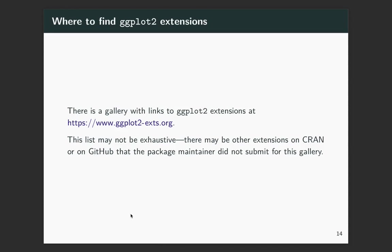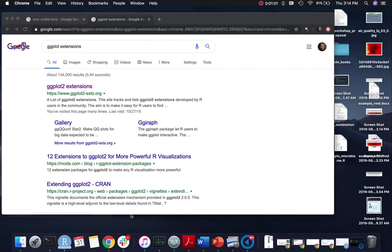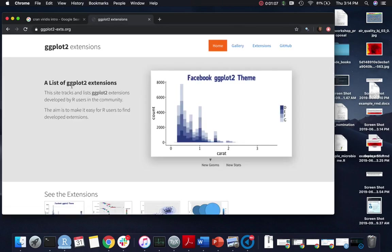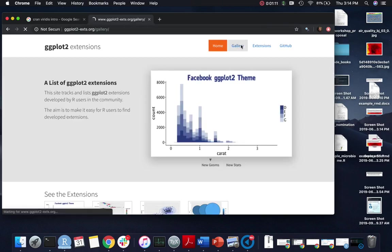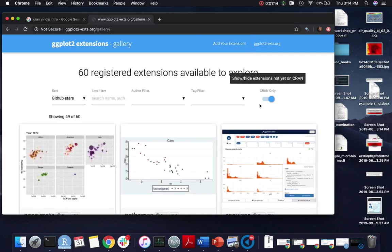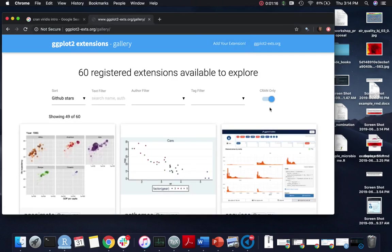There is a collection through RStudio of a gallery of ggplot2 extensions. I'm not sure that this covers everything that's out there but it certainly has a lot of stuff. If you Google ggplot2 extensions you should be able to get directly to that. On the page there is a gallery and then you can filter by CRAN only over here.